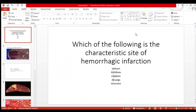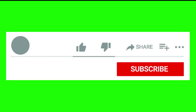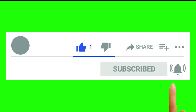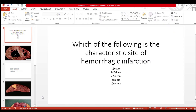Hello, assalaikum guys, welcome to our WebCPS Part One MCQ series. Today's MCQ is: which of the following is the characteristic site of hemorrhagic infarction? The options are heart, kidney, spleen, lungs, and rectum.